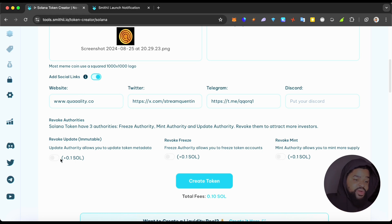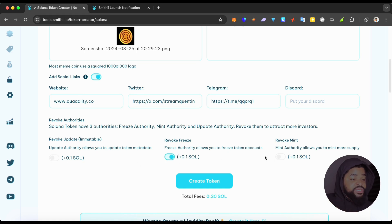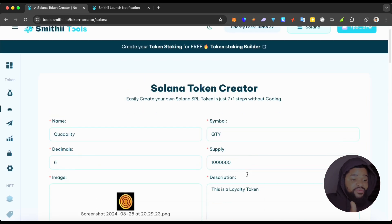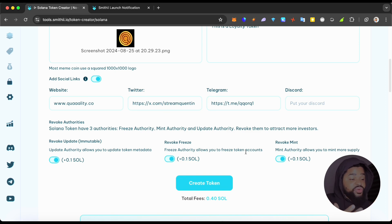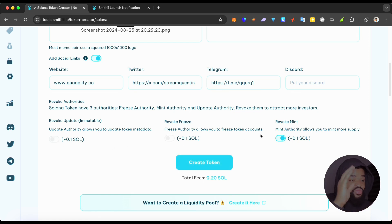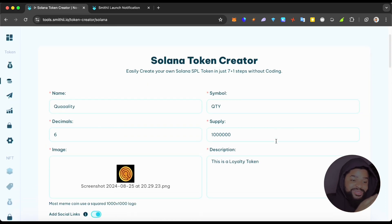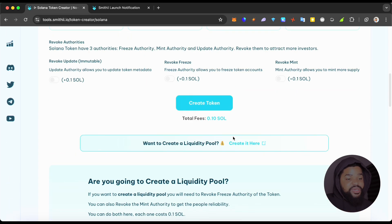You have the power to toggle the switches. For every feature in here you just pay an additional +0.1 SOL, so you can see the total fees move in real time. If you activate all the extra revoke authorities it's going to be about 0.4 SOL in fees total. Then you just click Create, and the moment you do that your token flies right into your wallet — it's as easy and effective as that.